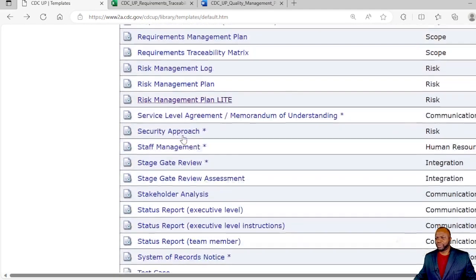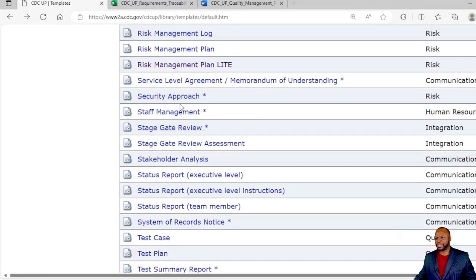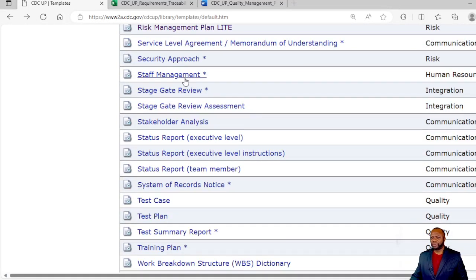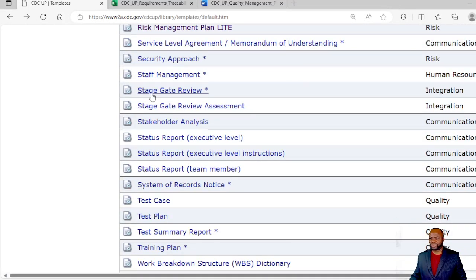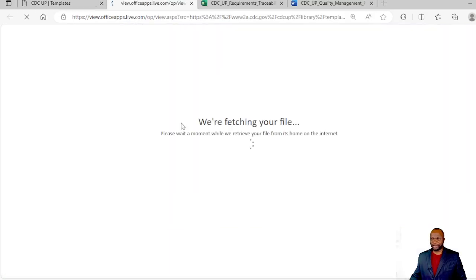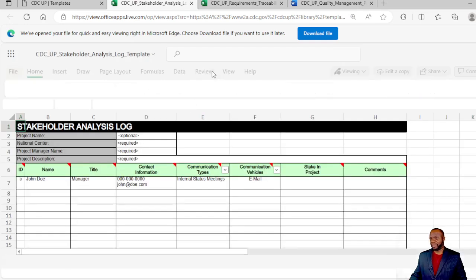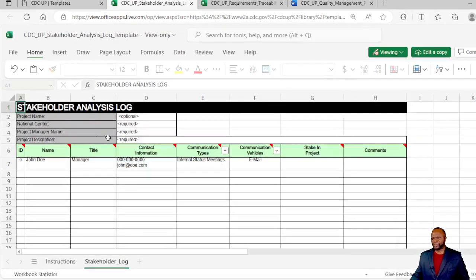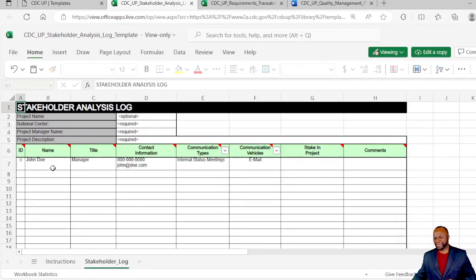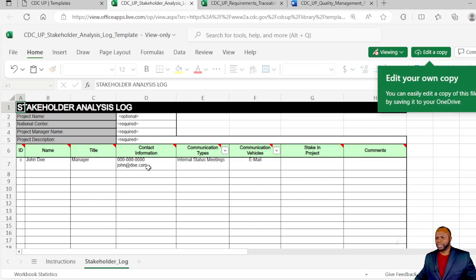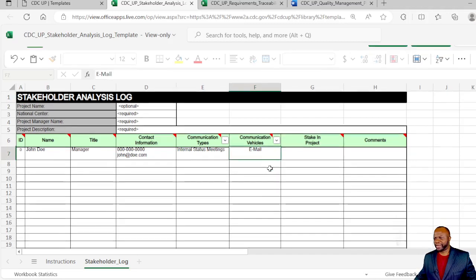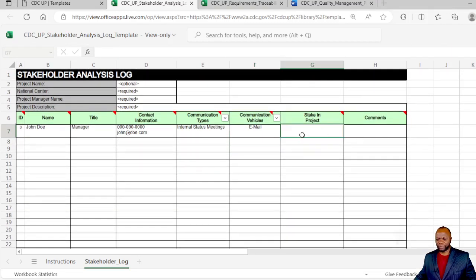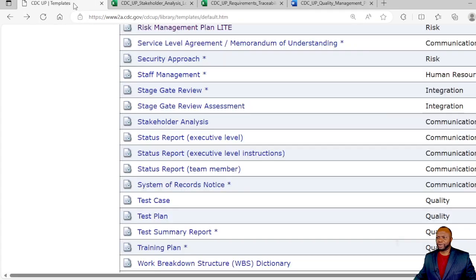We also have service level agreement, security approach, staff management which would be your human resource. Stage gate review, stage gate review assessment, stakeholder analysis, another popular one which I find useful because you can write out all your stakeholders and then you can track the communication vehicles for them, their stake in the project. It just makes you a whole lot more mindful of your stakeholders.